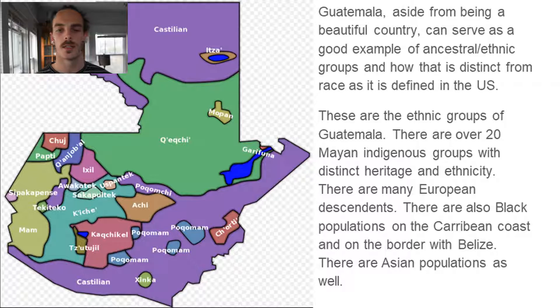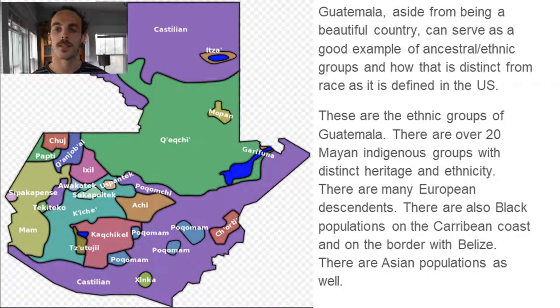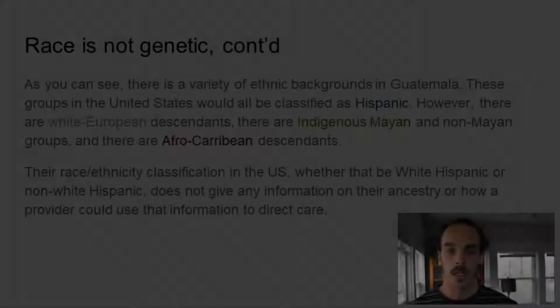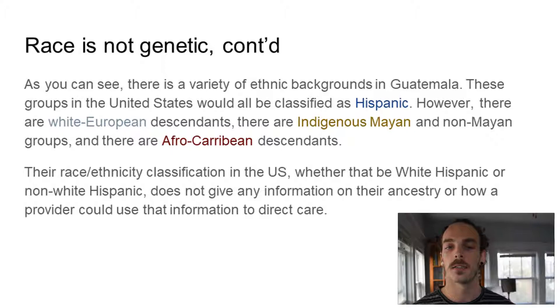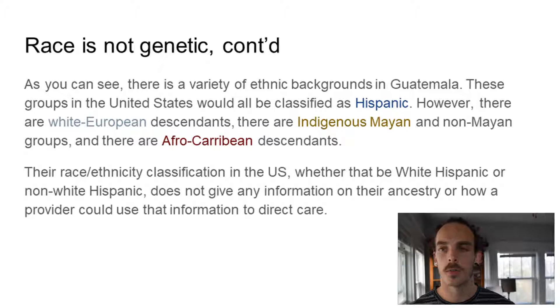To give another example, I'll look at the country of Guatemala, where I lived for two years. Aside from being a beautiful country, it serves as a good example of how ancestral or ethnic groups are distinct from race, especially as defined within the United States. This map shows the ethnic groups of Guatemala — there are over 20 Mayan indigenous groups with distinct heritage, many European descendants, black populations on the Caribbean coast, and Asian populations as well. These groups in the United States would all be classified as Hispanic. However, their race and ethnicity classification in the US does not give any information on their ancestry or how a provider could use that information to direct care.